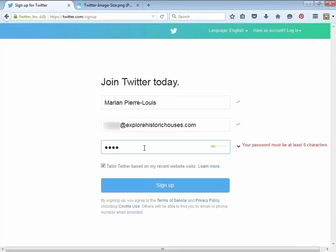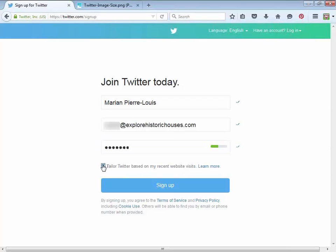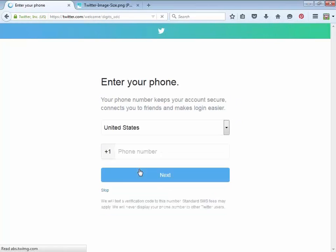You have to come up with a password. Then there's a setting that says 'tailor Twitter based on my recent website visits' — I would suggest taking that off. Make it a nice clean setup. They're still pushing for that phone number, but just hit the little skip button.